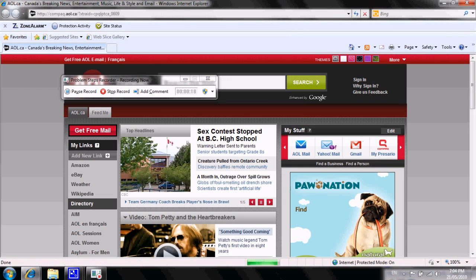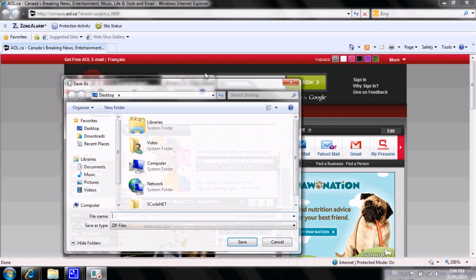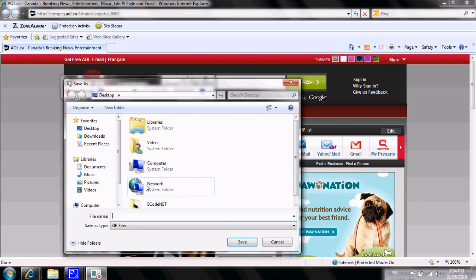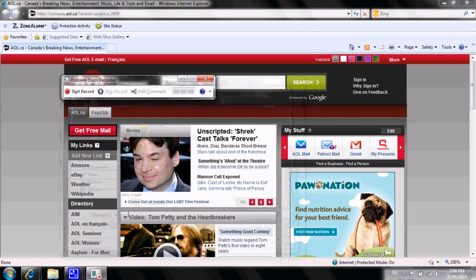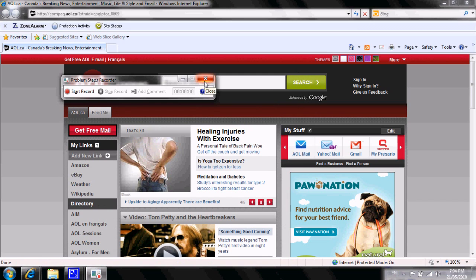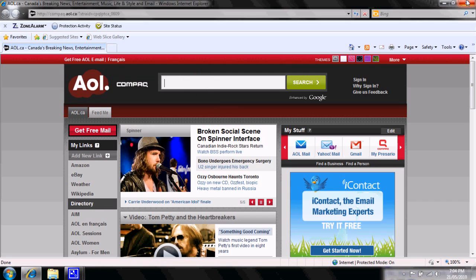So once we've done this, we'll press Stop Record. We're going to save the file, so a new window will pop up here. I'm going to click on Desktop to make it easier to find the file, and I'm going to call it Test. Once that's done, you can basically shut down the program if you'd like.